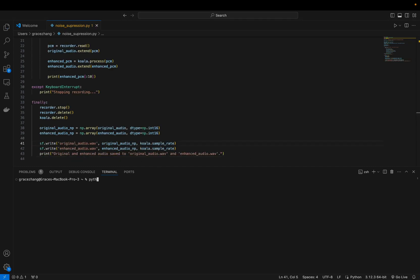In order to do this, you're going to want to install the necessary packages PV Koala and PV Recorder. So let's try it out.